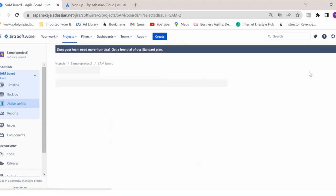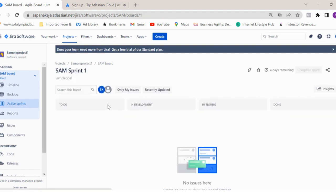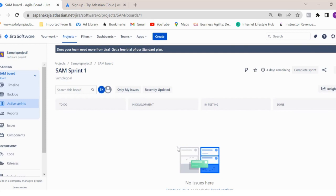See here, you will see in development, in testing multiple statuses. Now if I go back to my board, you will see the different columns which we have added over here. See, in development and in testing columns have been added over here. This is how you customize your scrum board or sprint board.